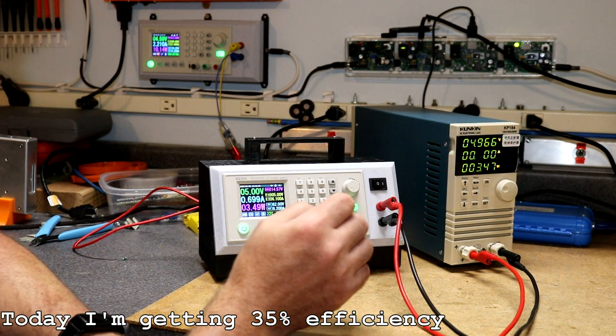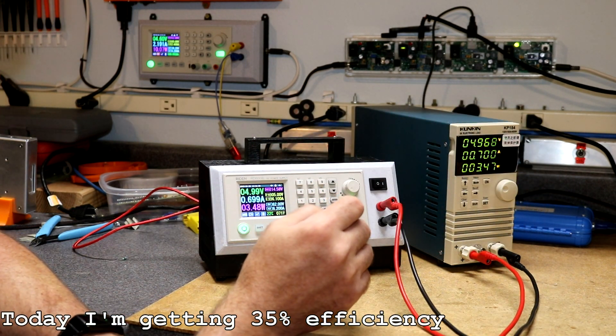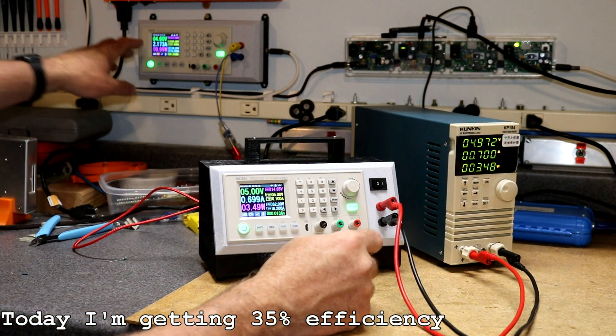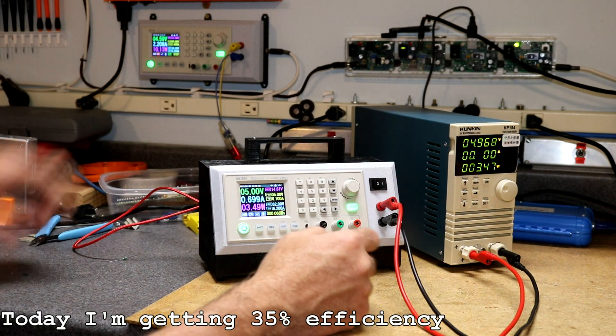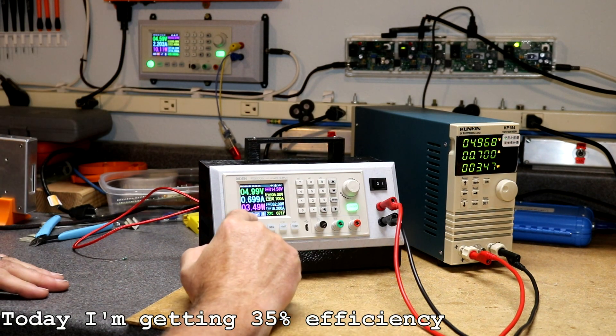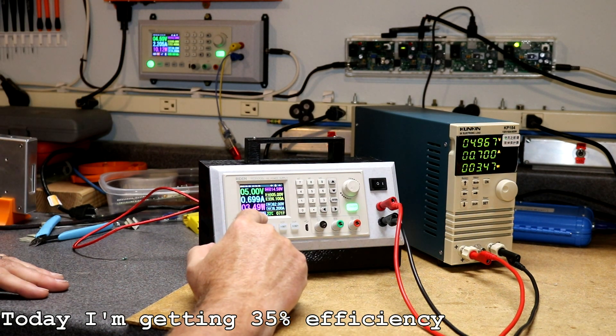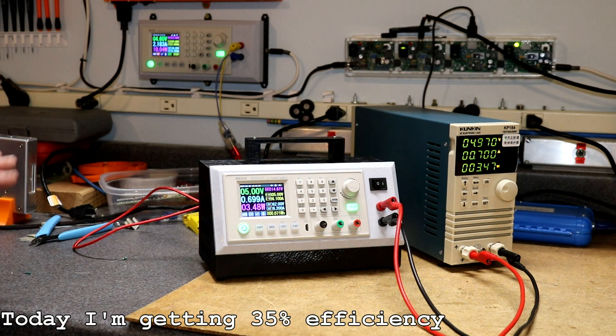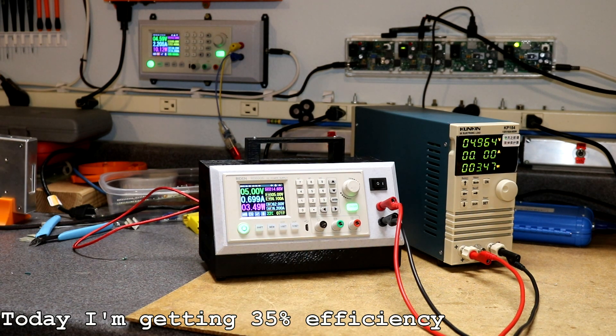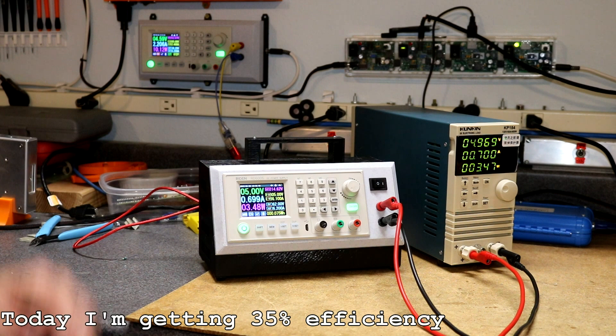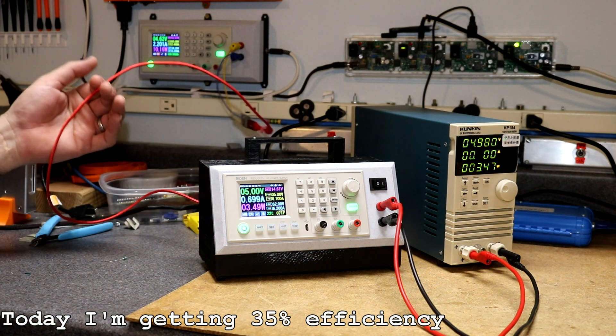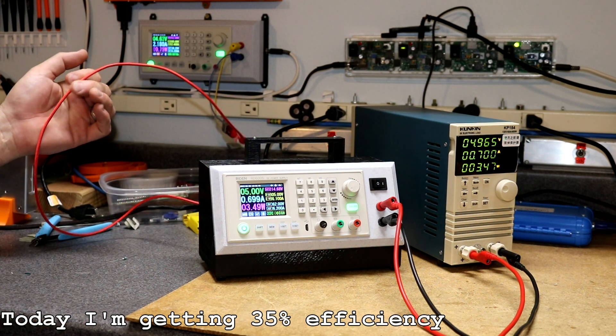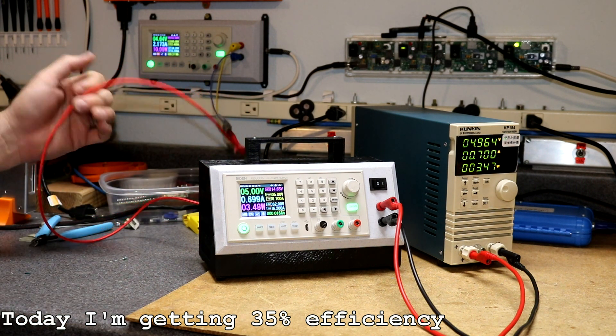And our efficiency - got 10 watts coming out, 3.5 watts coming in - so we're like 30 percent efficient. That's terrible. So I am wondering a little bit about this boost converter strategy.